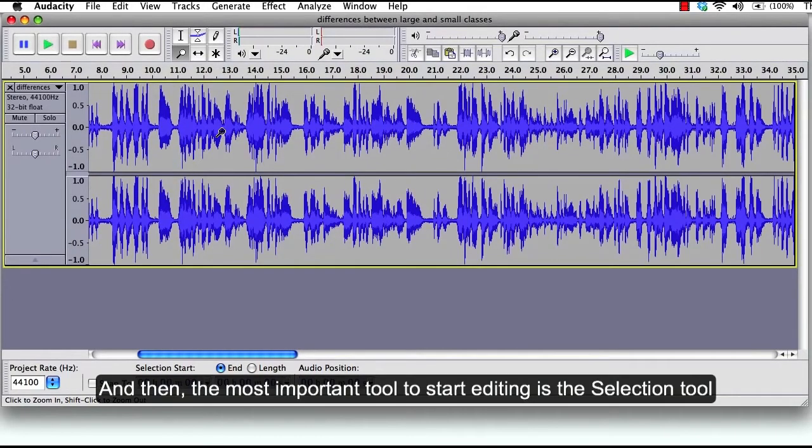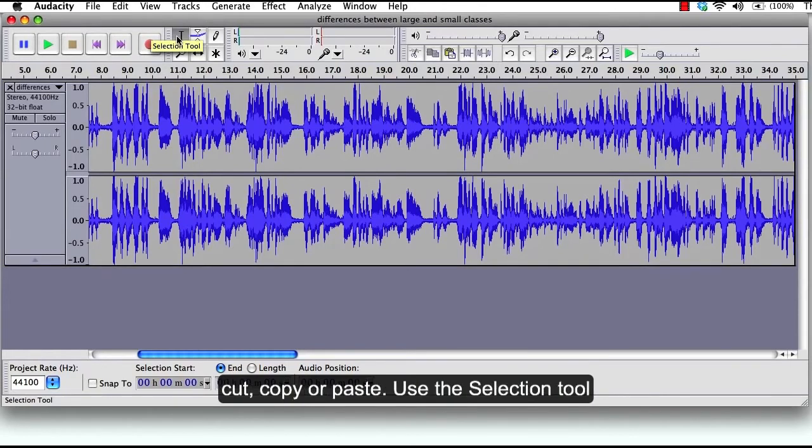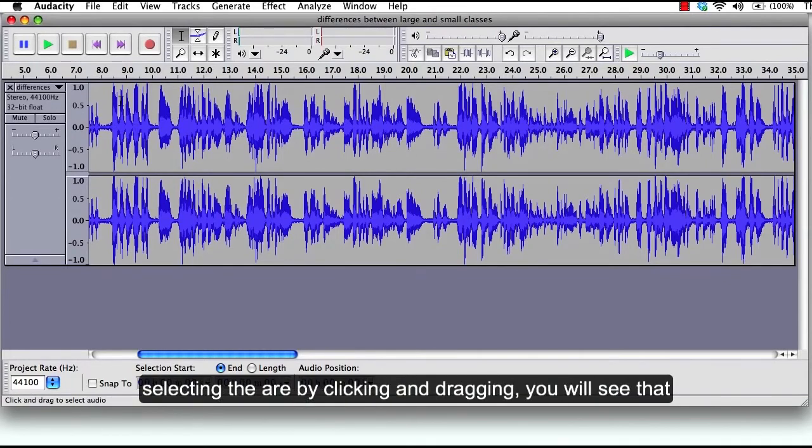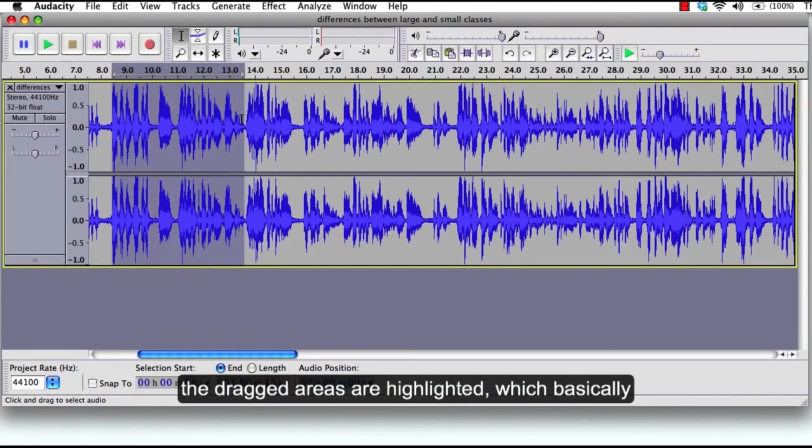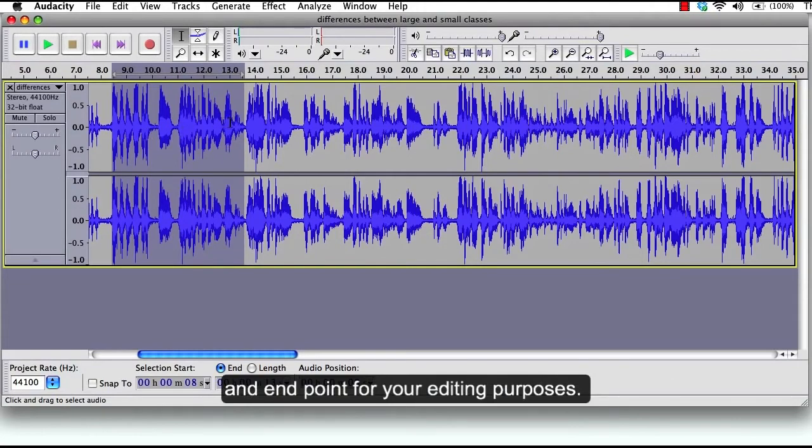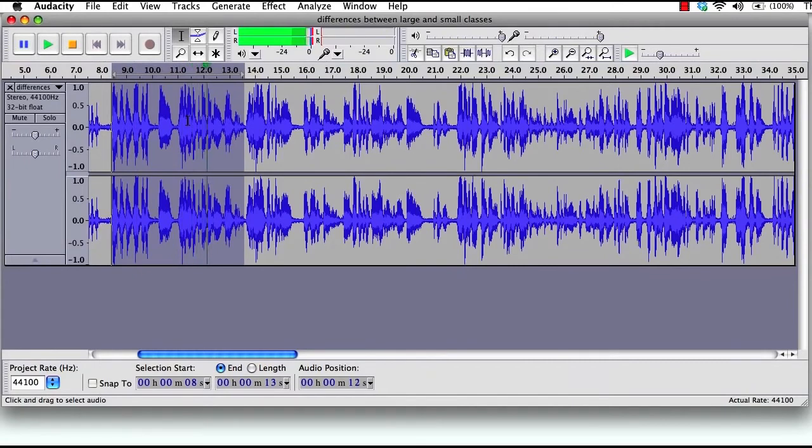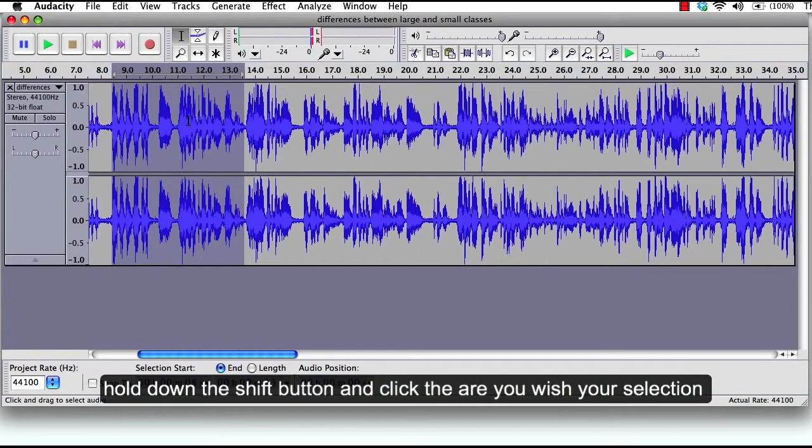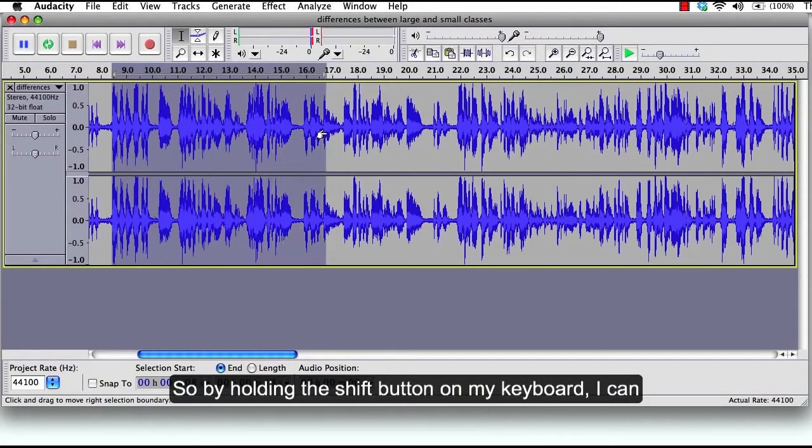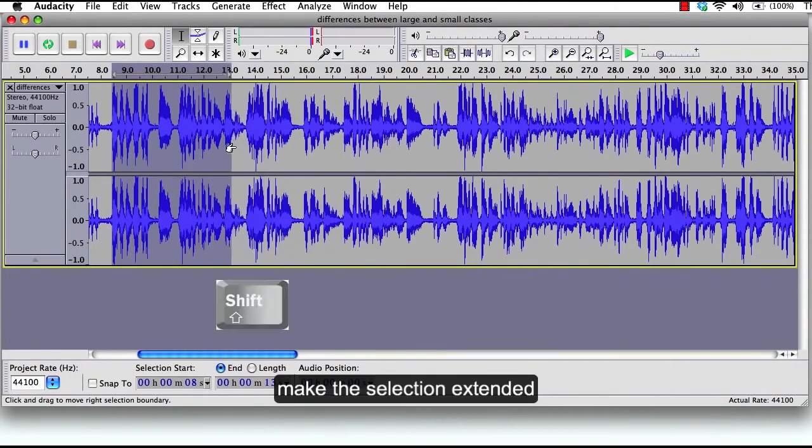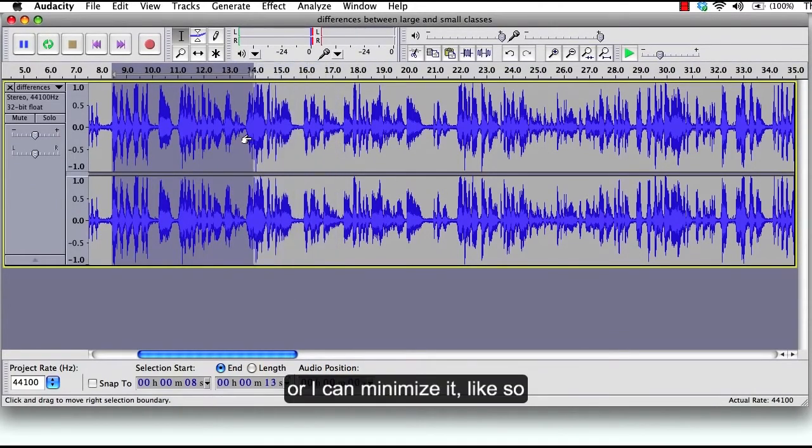And then the most important tool to start editing is the selection tool, which is right here. To select the part you wish to cut, copy, or paste, use the selection tool by clicking it and then going to your track and selecting the area by clicking and dragging. You will see that the dragged areas are highlighted, which you can play separately and edit to find the start and end point for your editing purposes. To extend or contract your selection, hold down the Shift button and click the area you wish your selection to extend or contract. So by holding the Shift button on my keyboard, I can make the selection extended or I can minimize it.